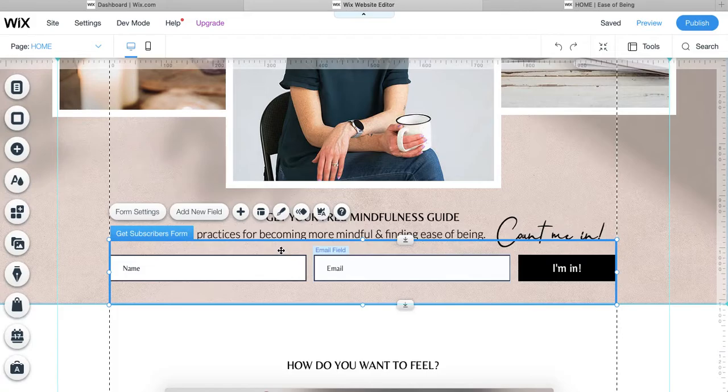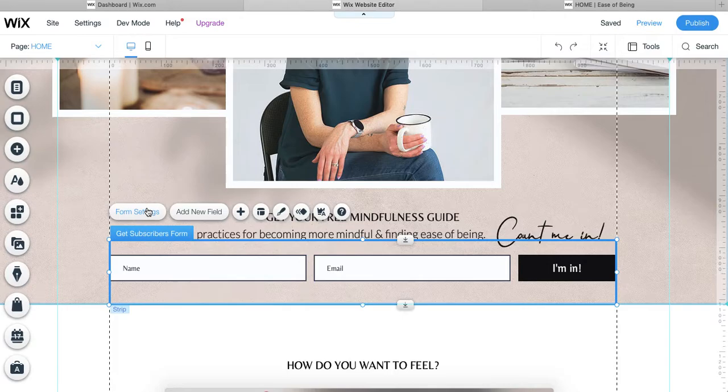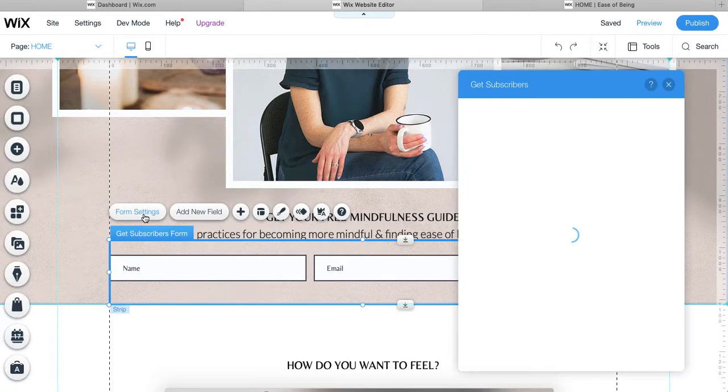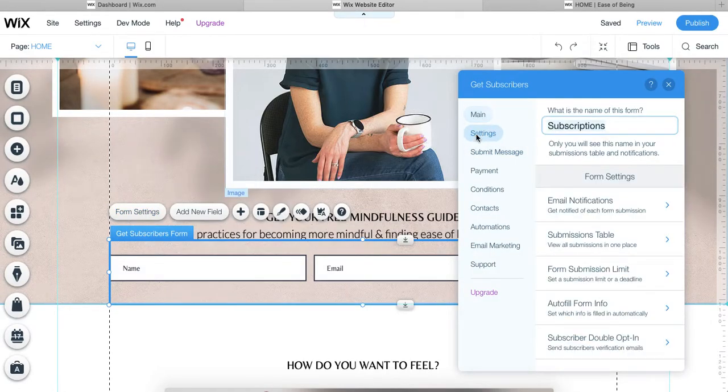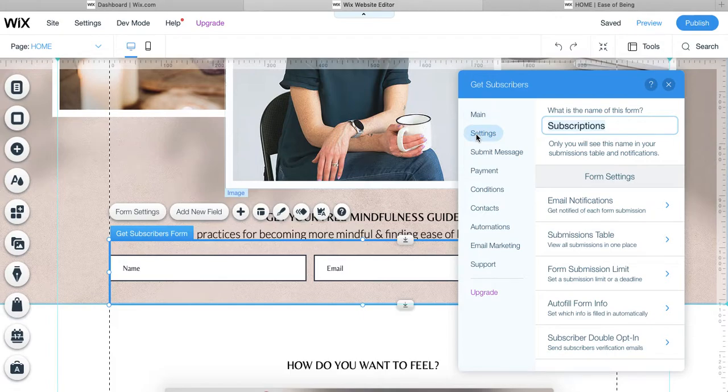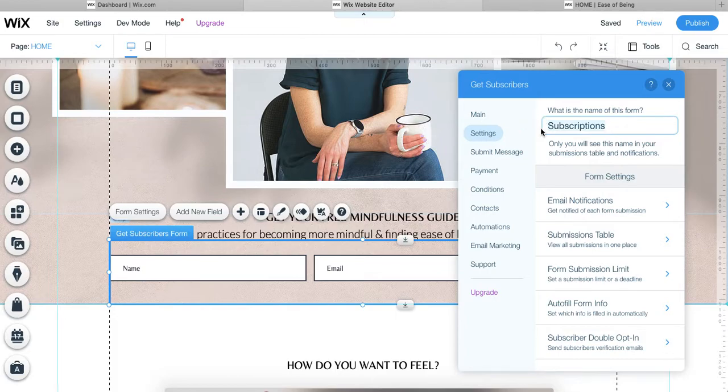When you select the form, you are given some options. We're just going to assume that you've already built out your form. So we're going to go into our form settings to check on a few things that we'll need in order to set up our automation. One of the most important things for setting up your automation is making sure that you are connecting that automation to the correct form on your website. That is where you'll want to go into the form settings over here, look into the settings and then double check what the name of that form is.